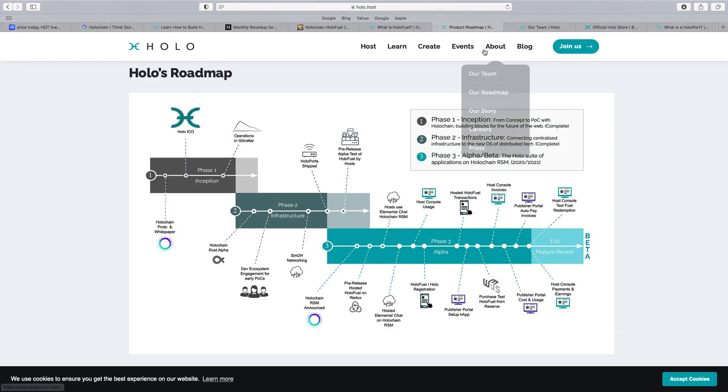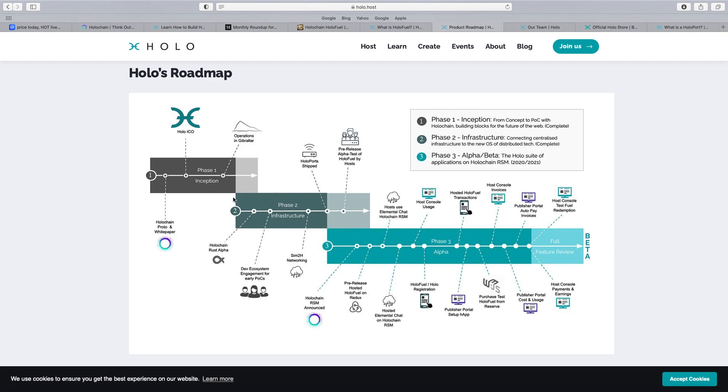But the main thing I really like, again, we'll talk about this many times, is the roadmap. Now when you look at the roadmap, you know, you think of this year what they've got planned with Alpha and Beta and all the Phase 1, the Phase 2 and the Phase 3.